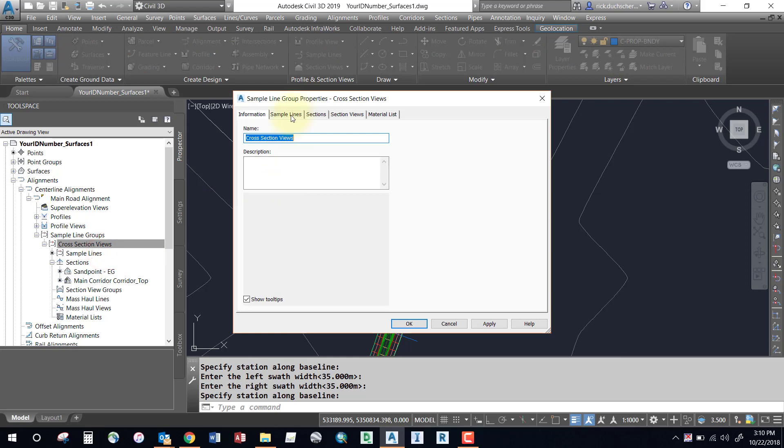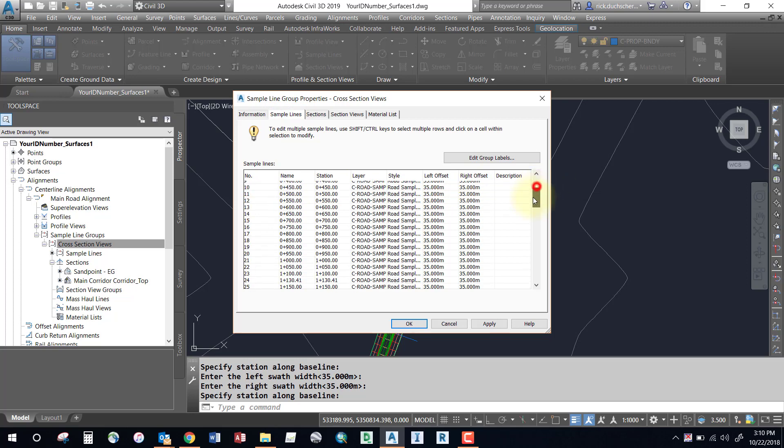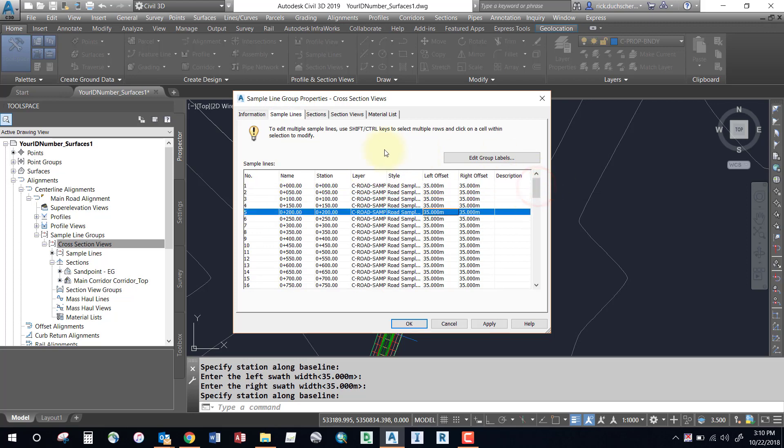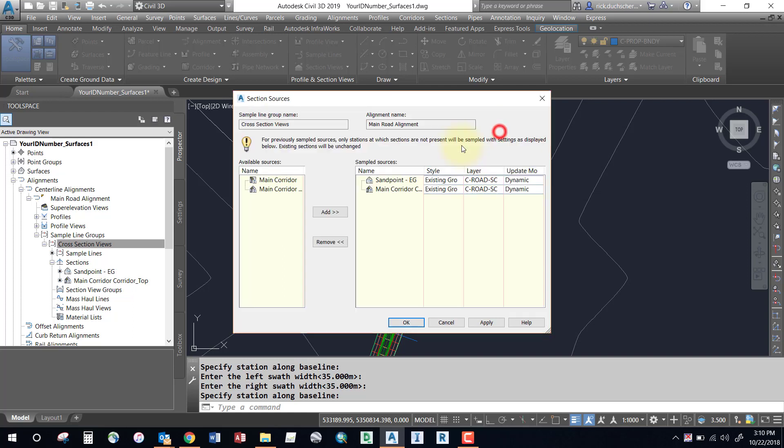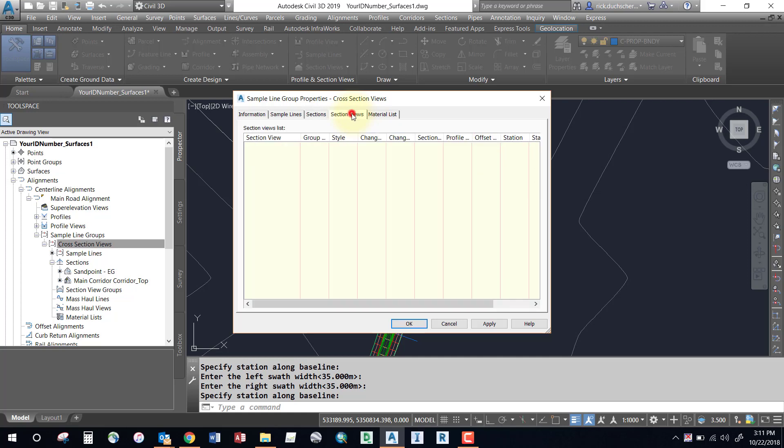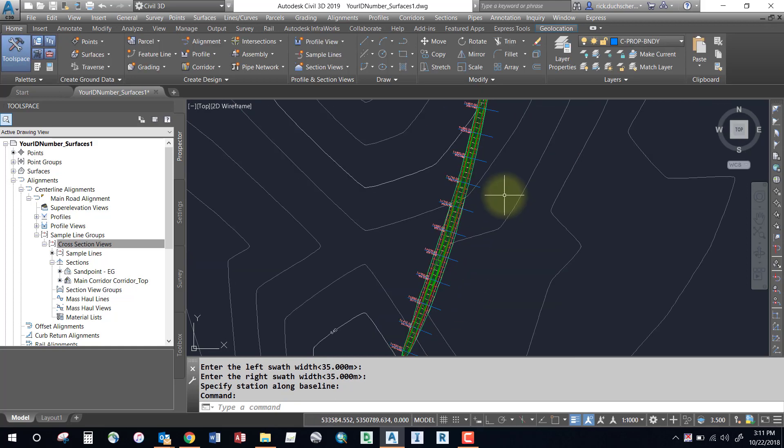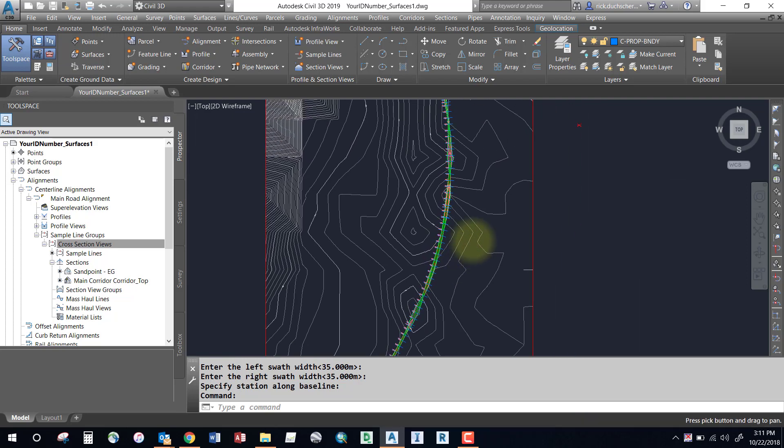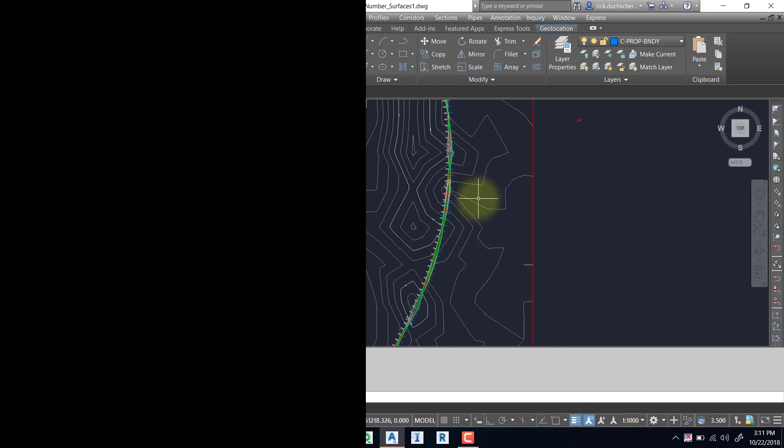If you need to make changes, you can right-click on the cross section views sample line group you just made, go into the properties, and edit any of these options. You can selectively widen out sections in the sections tab. If you want to sample additional surfaces you forgot to add, you can sample more by clicking the surface on the left-hand side and selecting add. If you have any section views currently generated from the sample line group, it will tell you here in this tab. Feel free to make any changes through that properties box. That's about it for sample lines, thanks for watching.